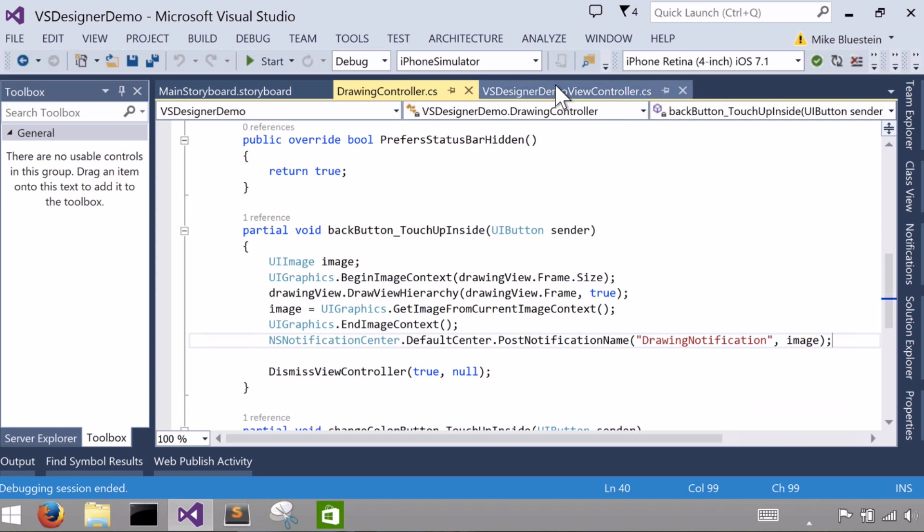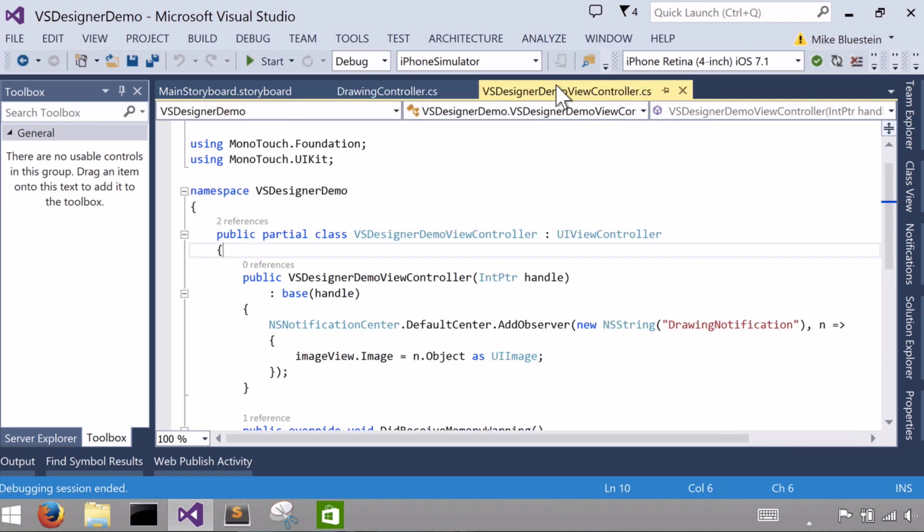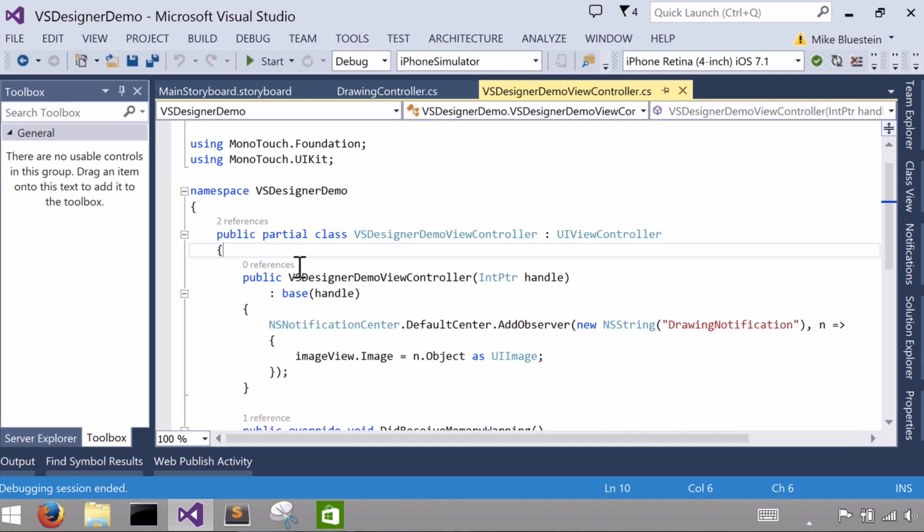And on the first screen, the first controller, you'll note when I created it, it gets constructed by the designer because it's created by the designer. So I have to have a constructor that looks like this that takes the end pointer.